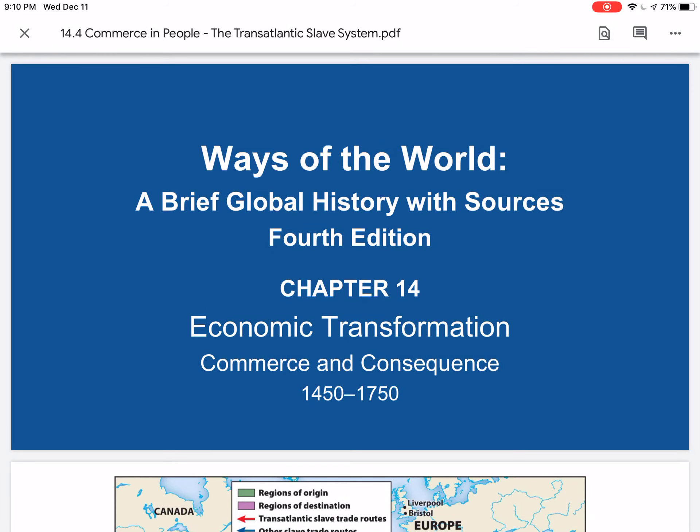Hello everyone, and welcome back to Ways of the World, a brief global history with sources. As we continue our study of economic transformation, commerce, and consequence, we're going to finish this up with Commerce and People: the Transatlantic Slave System.